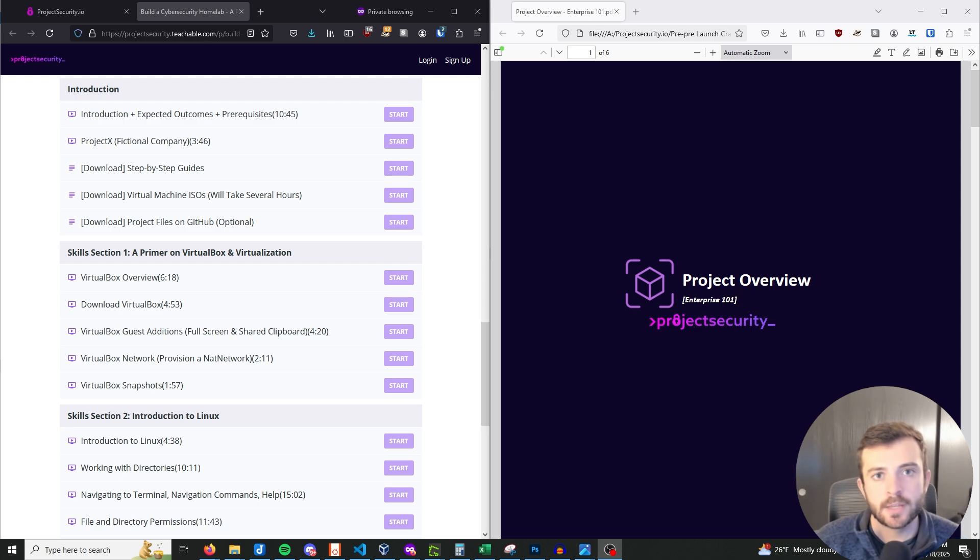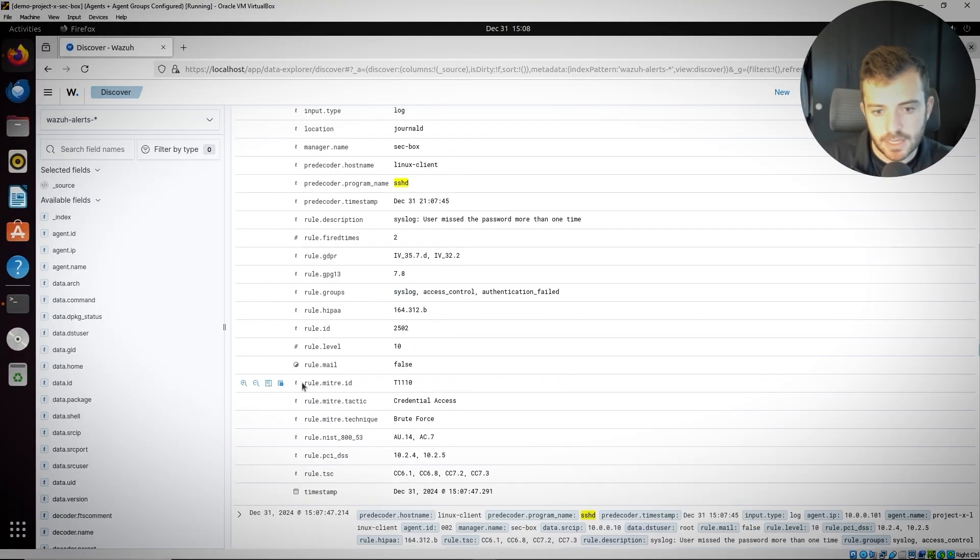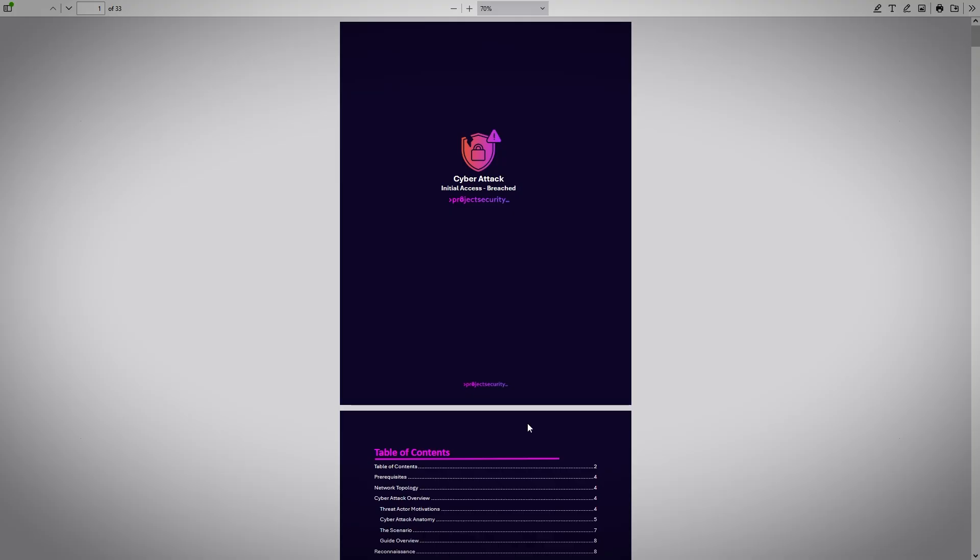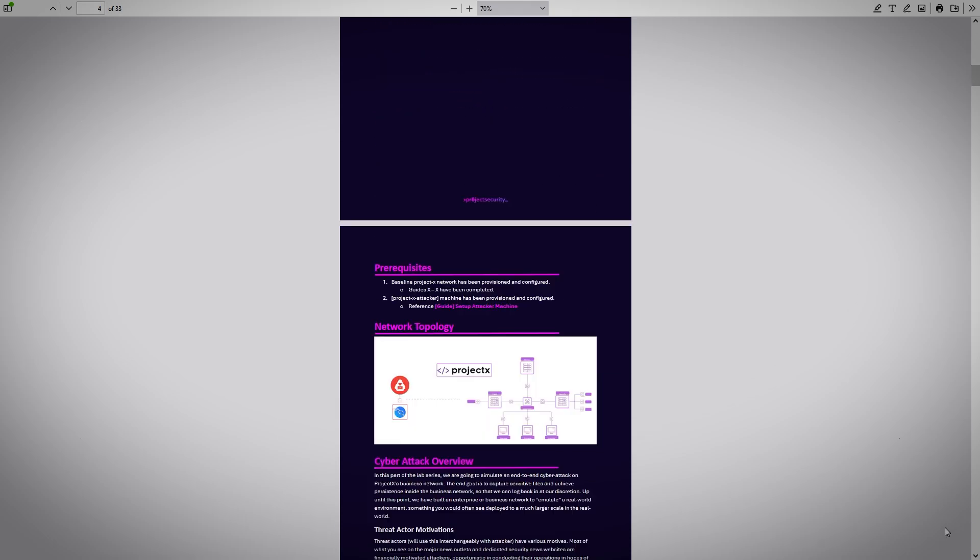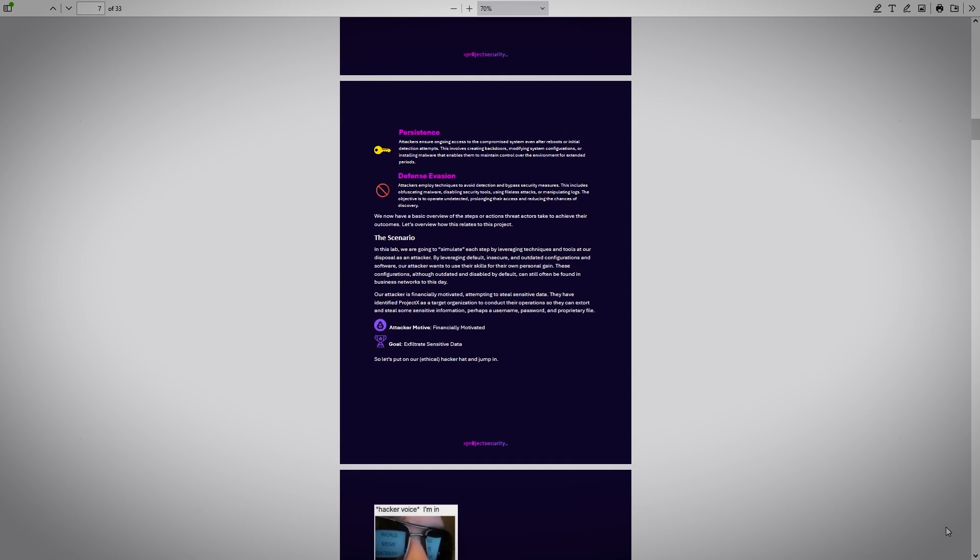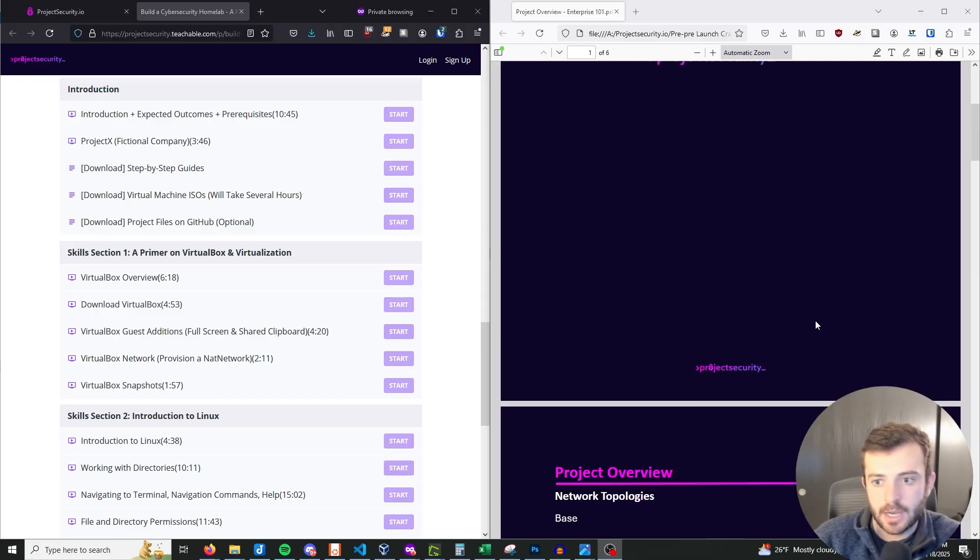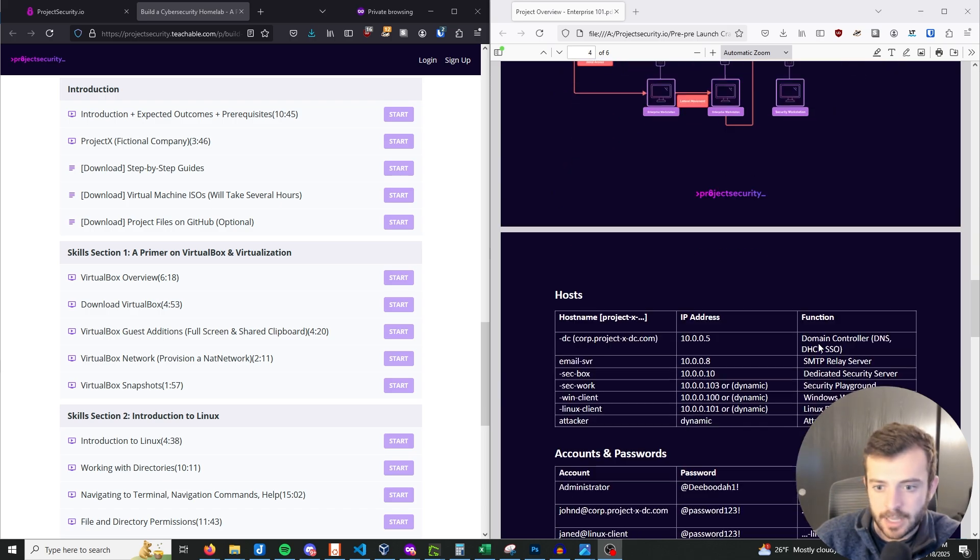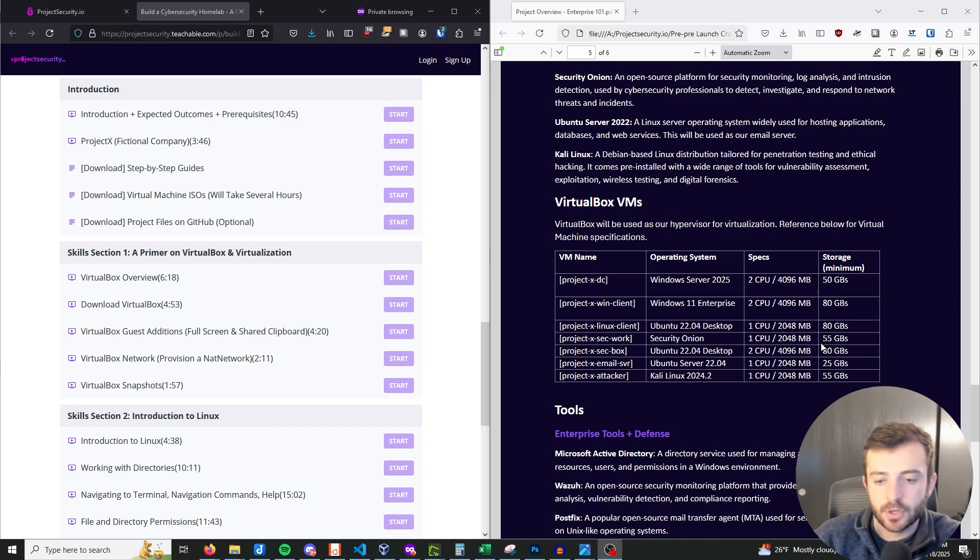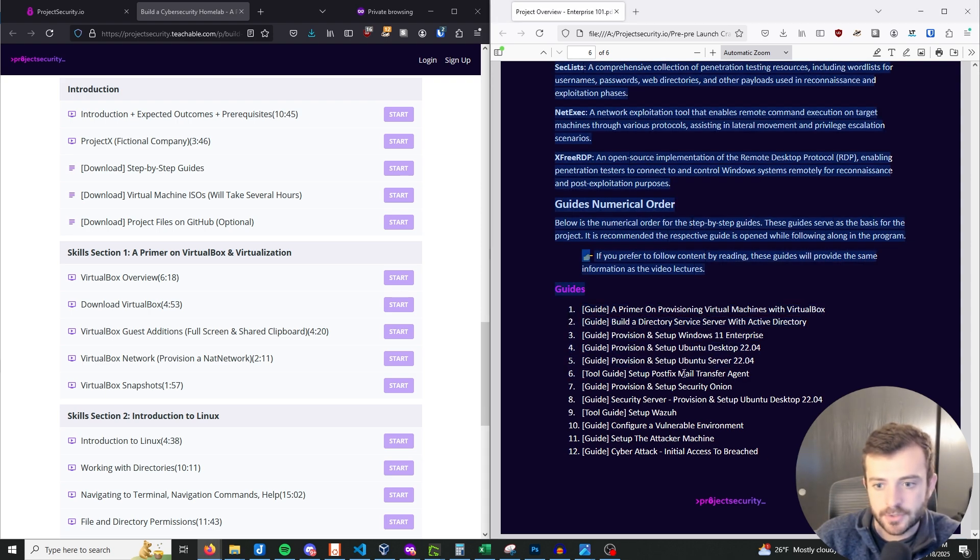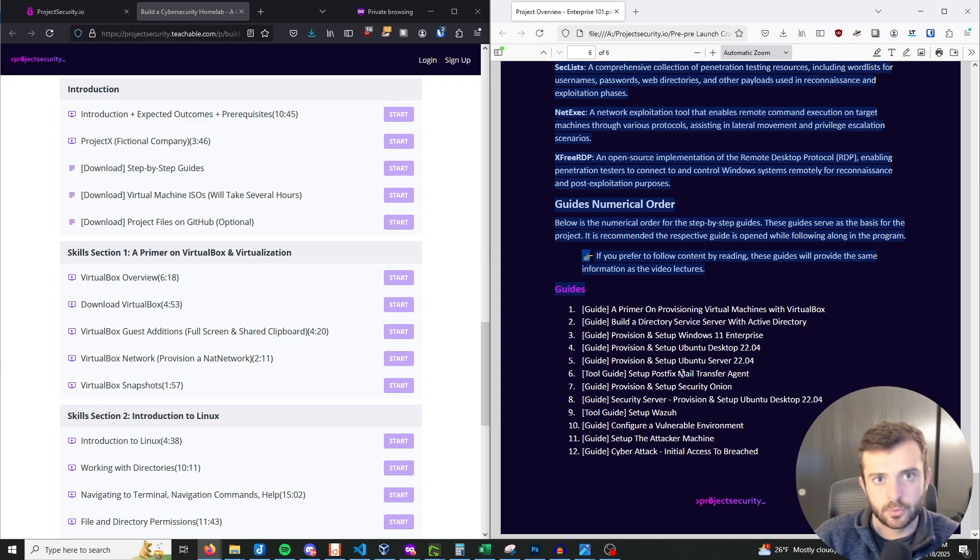This program will have two ways to complete, as I realized that individuals like to learn in various different ways. So you have the video lectures, which is a step-by-step procedure of building out this content, this program. Or you can also reference the step-by-step guides. There are 12 respective guides, which build out the entire enterprise 101 environment. So as you can see up here, my project overview guide, there's a PDF guide with all of the different lab topologies and what we're going to be building, as well as a quick overview of the various different tools that we'll be using throughout this course. And as you can see, here are all of my guides. So we do provide step-by-step guides if you're an individual who doesn't want to go through the video lectures and just read through the content at your own time.